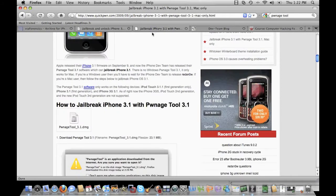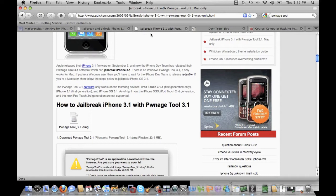Even though this other tutorial on the same website covers jailbreaking an iPhone 3.1, this is using the Pwnage tool. That's the tool I'm going to be utilizing because personally I've found it to be a lot more reliable.